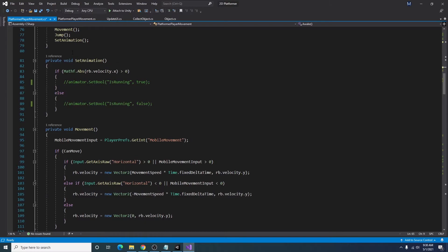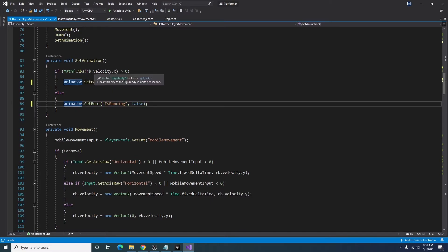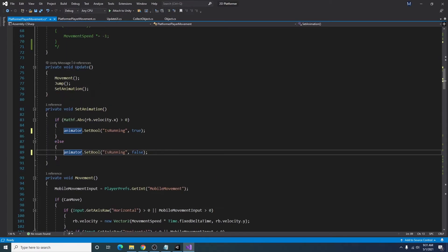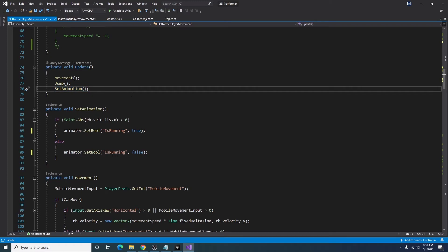And under the set animation function, I am just uncommenting this where if our rigid bodies velocity in the horizontal direction is greater than zero, then our running animation will be set to true. Otherwise, it's going to be false. And in our update function, I have our set animation here right after our jump and movement. So if I save this and go back to our game.